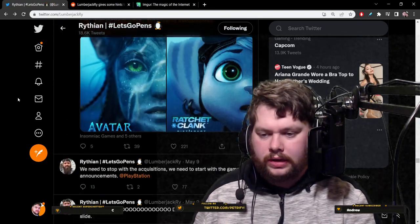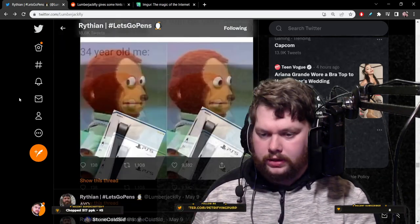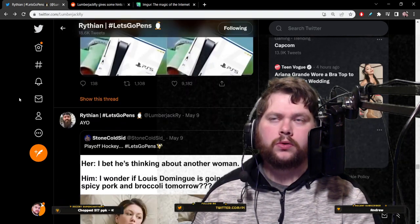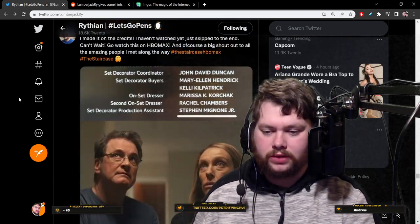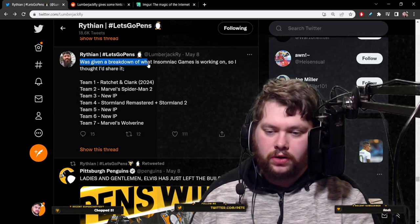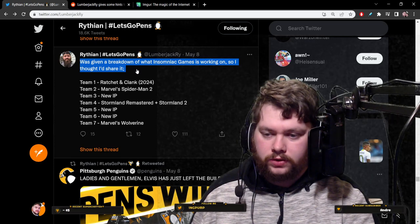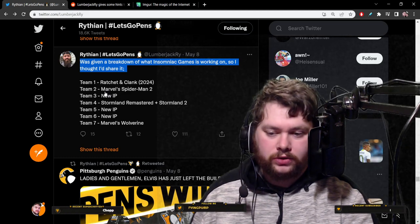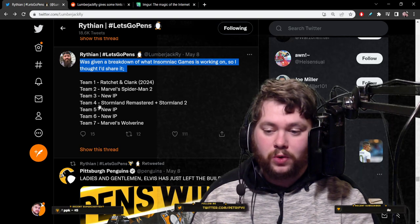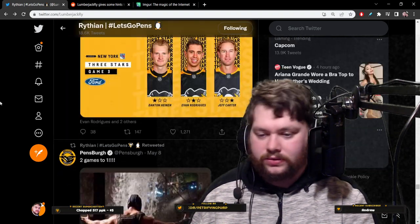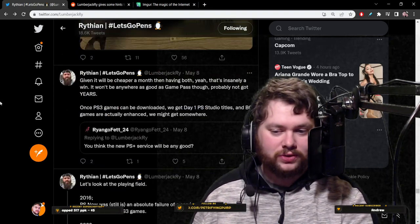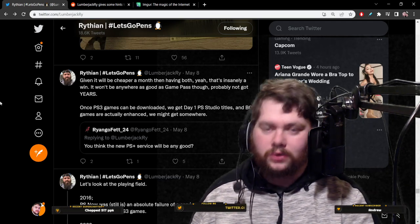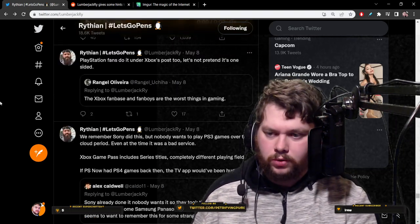And down here, he claims that Insomniac games don't like being known for other people's IPs, hence why they won't be sticking with Spider-Man forever. Which actually makes sense, even though Spider-Man has brought them a great deal of success. Just below that, he claims Insomniac has two projects launching this year before Spider-Man 2. Down here, he's got a breakdown on five different studios and how many projects they're working on. Insomniac, he says they're working on seven projects simultaneously.